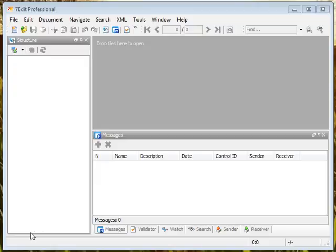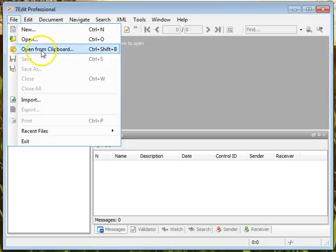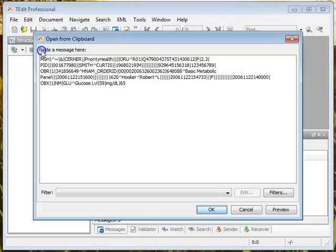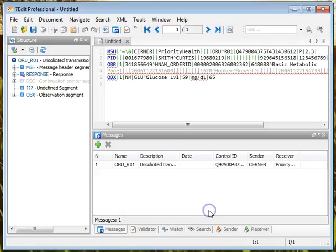Now we have this tool. I'm going to use Seven Edit Professional as my parsing tool. So I've highlighted text from one of our worksheets and now I'm going to paste it in. I'm going to click File, go to Open from Clipboard, there's the message I want, I'm going to say okay.